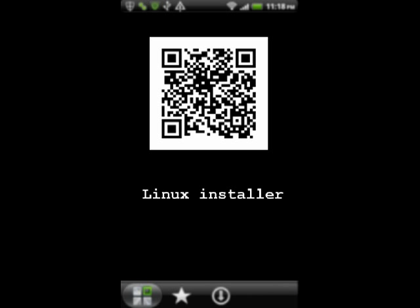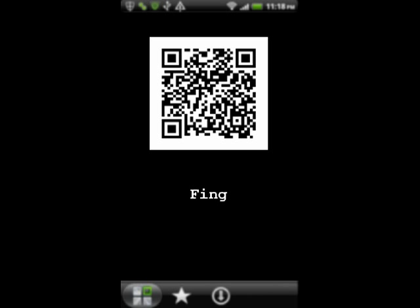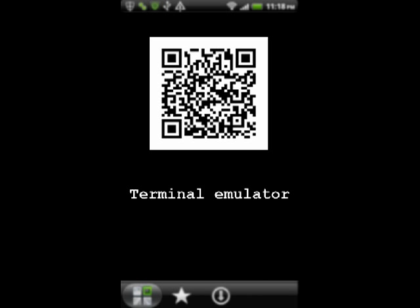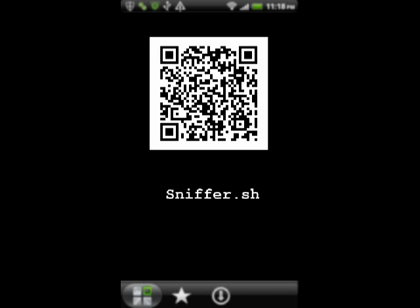To download the applications we used, use this QR code for Linux installer, this one for thing, this one for terminal emulator and this one to get a copy of the SH script I wrote. That's all, bye!